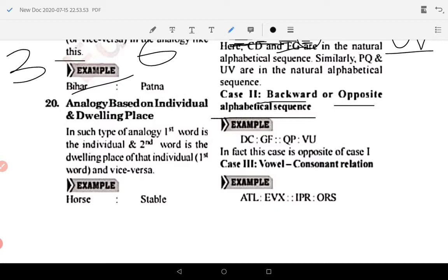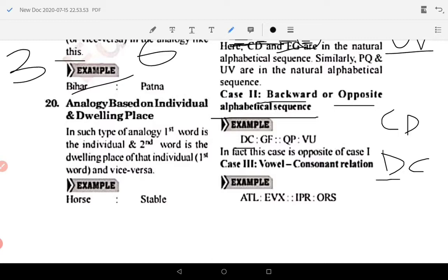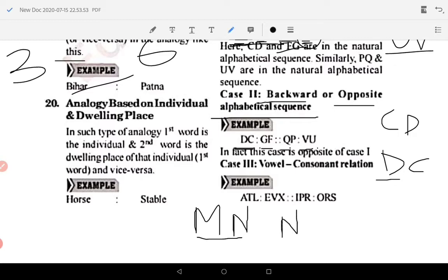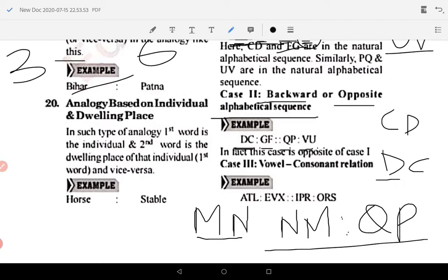Case two: backward or opposite alphabetical sequence. Iska matlab yeh hai ke jo pehla letter tha woh baad mein aayega, jo baad mein tha woh pehle aayega. Jaise MN hota hai toh yahan NM aayega — pehle N phir M. Isi tarah agar aapko P diya hua hai toh same opposite ho jaayega. Yeh tha case number two. Ab case number three: vowel consonant relation.